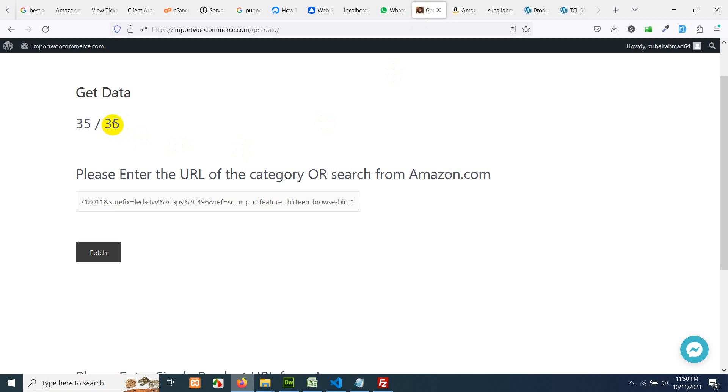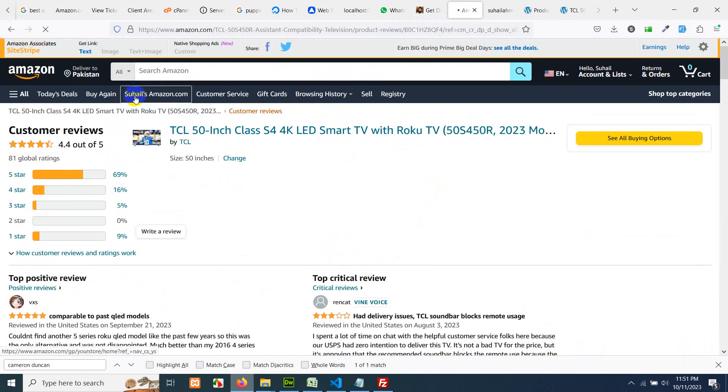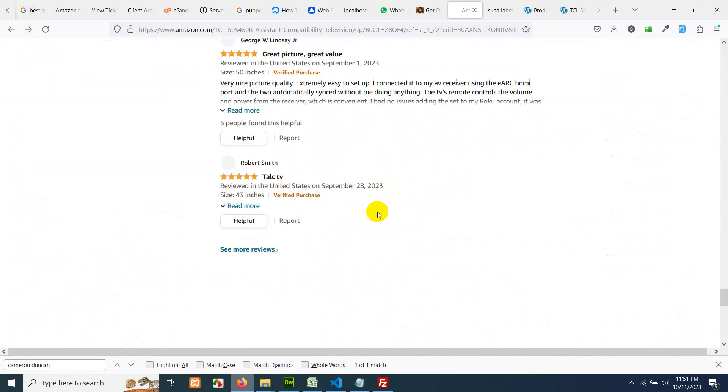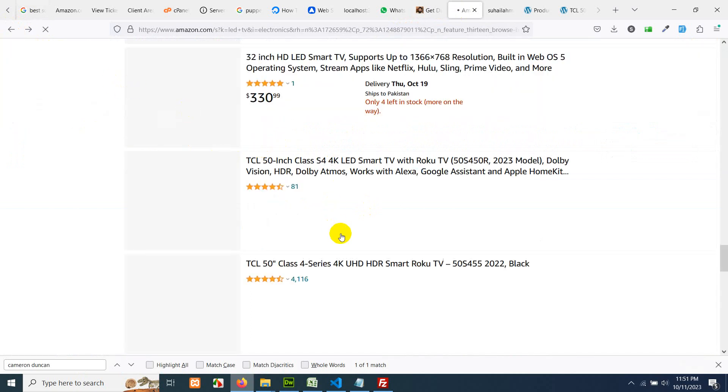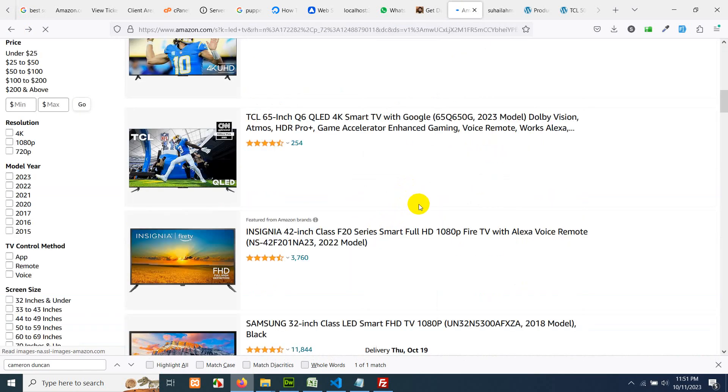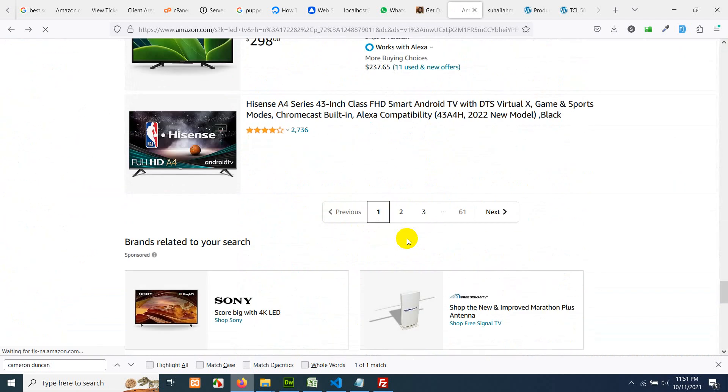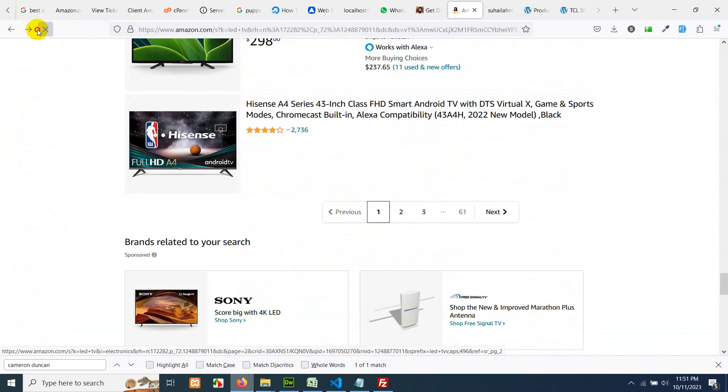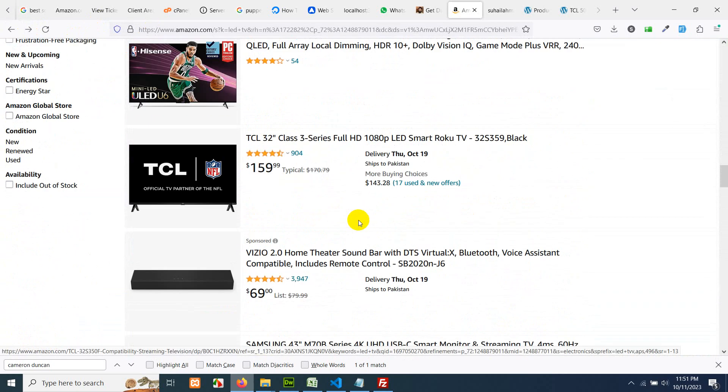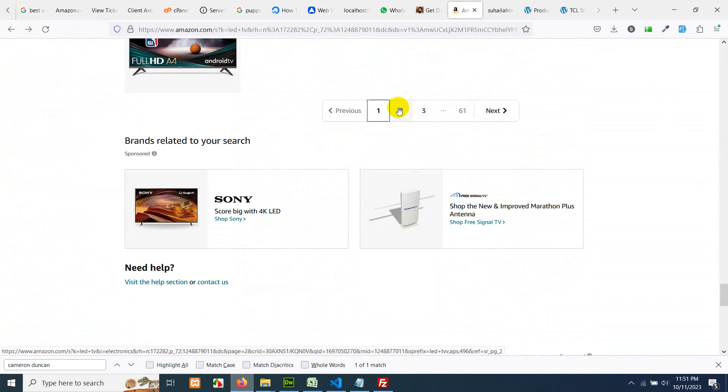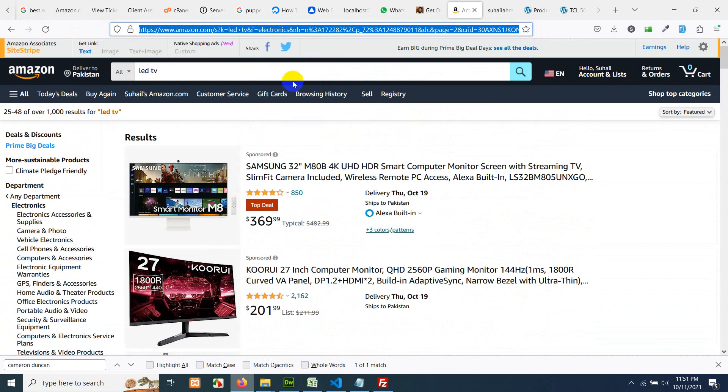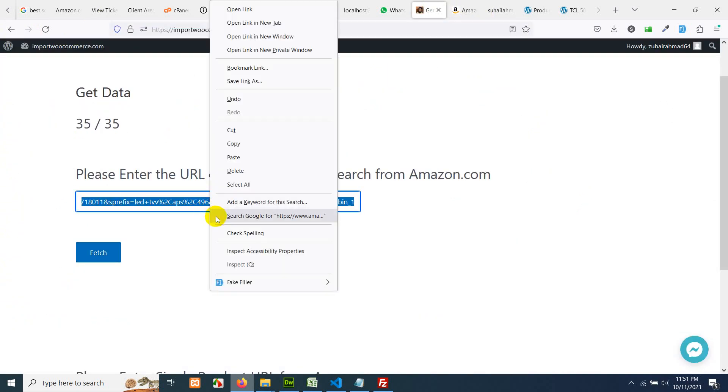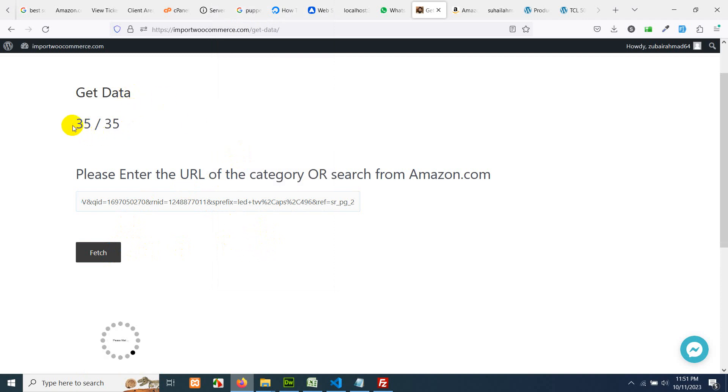And we also have the process completed. Now we can get the second page products as well. Let's go to the second page first. Click on page 2. And copy this URL as well. Click on get data, add it here, click on fetch. And we will have another 35 or 30 products.